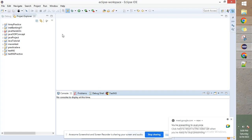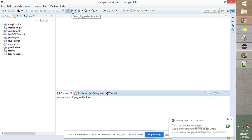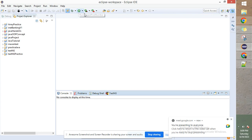This is the Run button where you can run a particular Java class. This is the Debug icon where you can debug a particular Java code as well. We will see all of these as we progress.